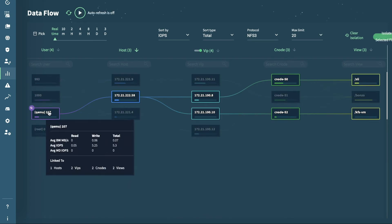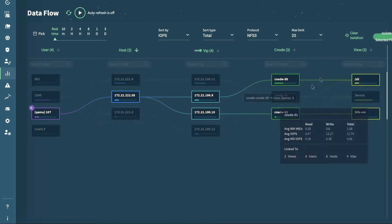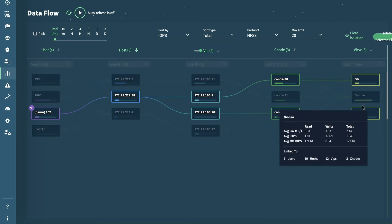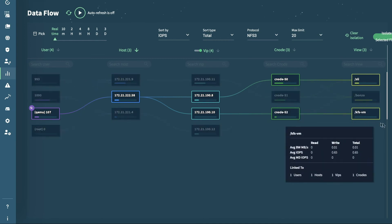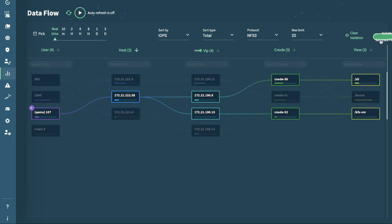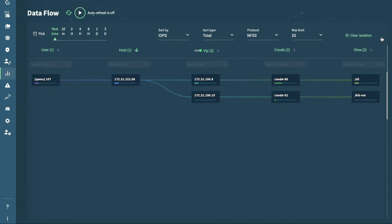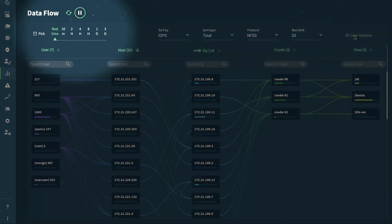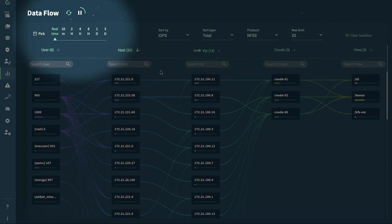By default, the page will refresh every 10 seconds but will automatically pause when you are hovering over or pinning any boxes. You can use the timeline at the top left to get a perspective on historical Dataflow content.